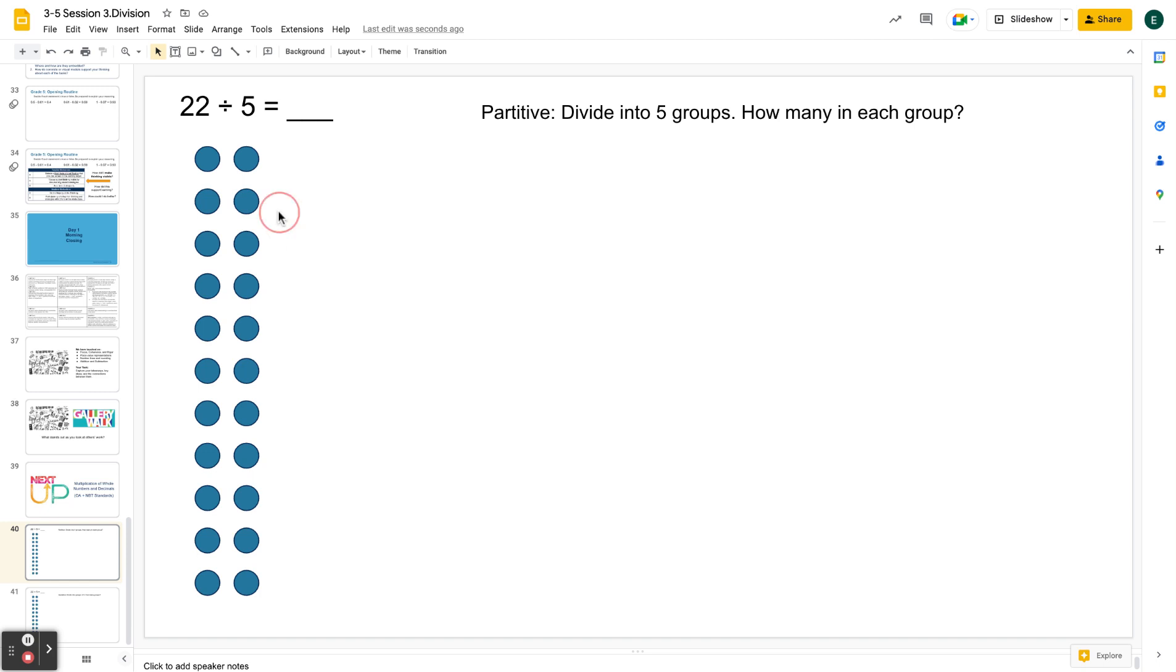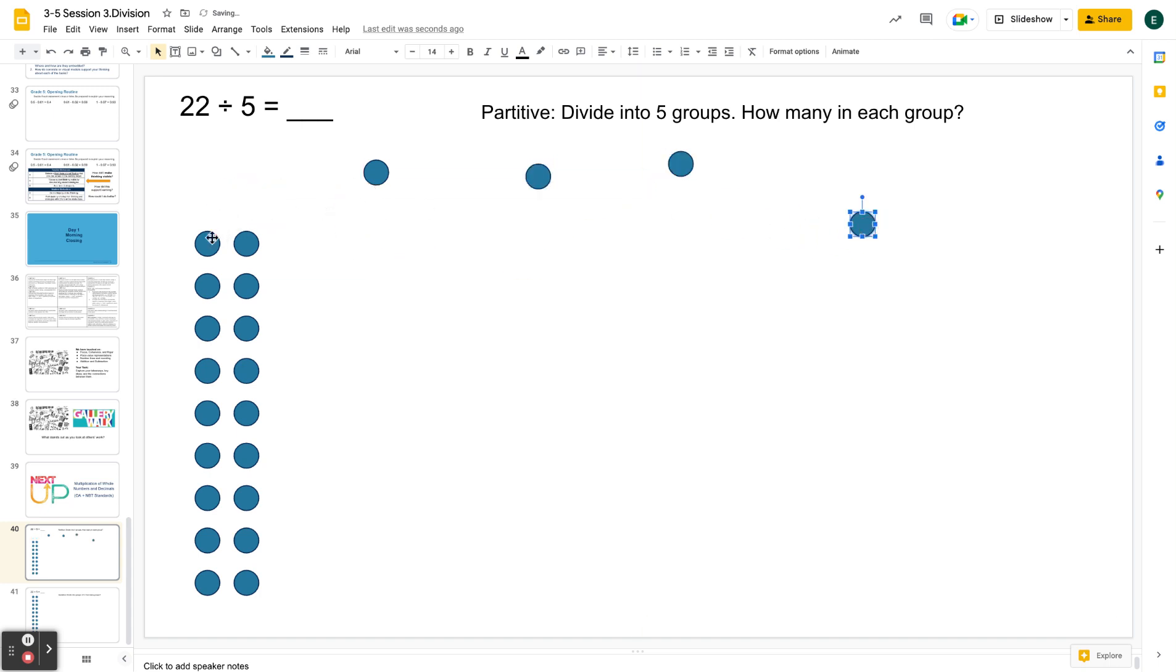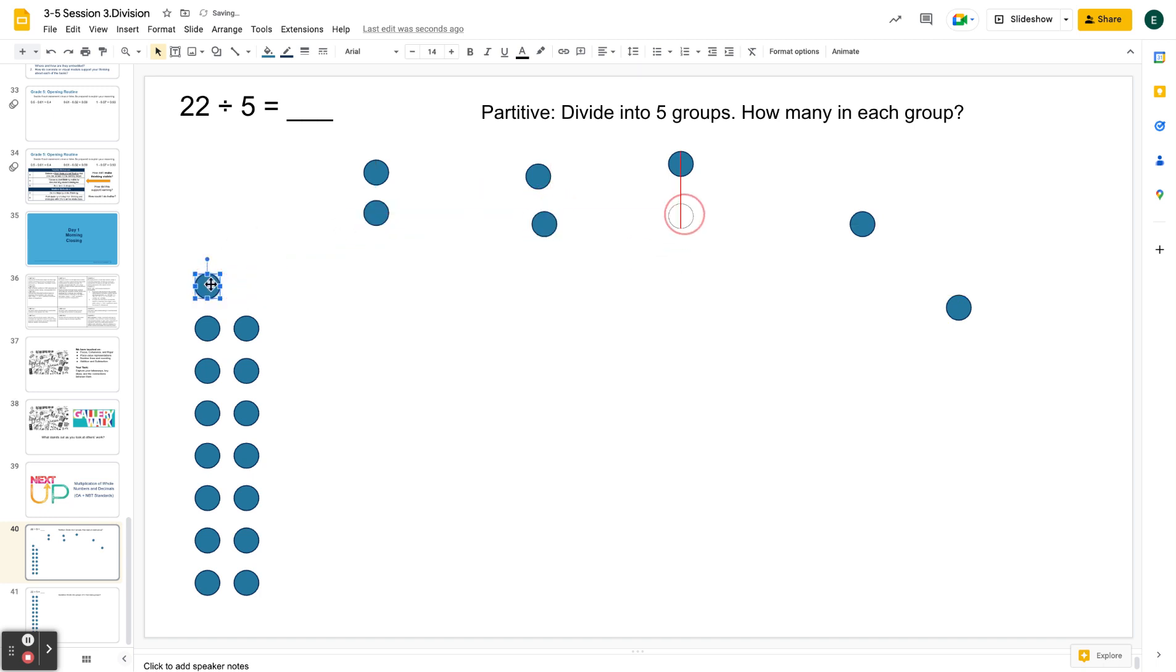All right, if I'm understanding division that way, I'm going to probably deal it out. One, two, three, four, five groups. Keep it going. Keep dealing them out into five different groups.